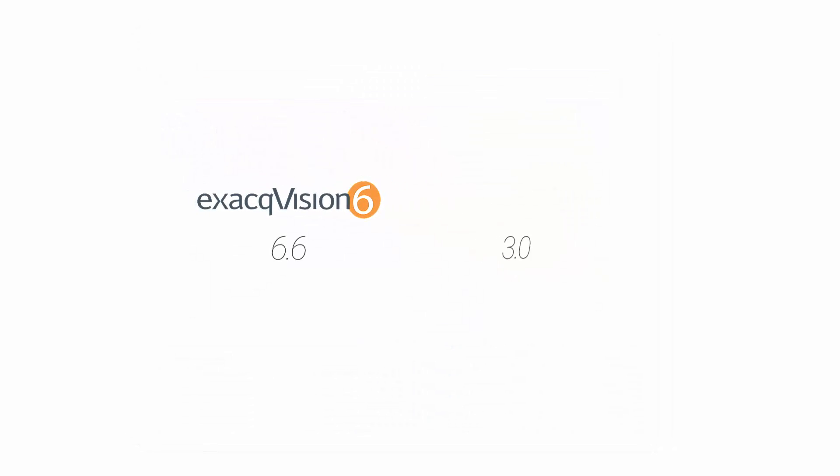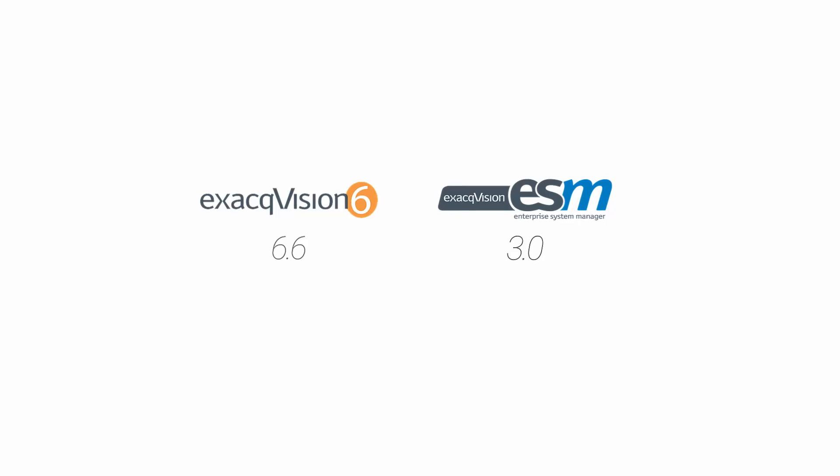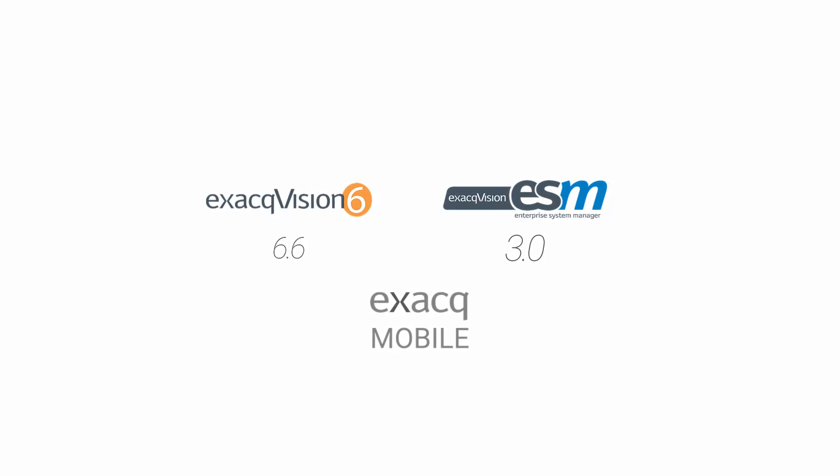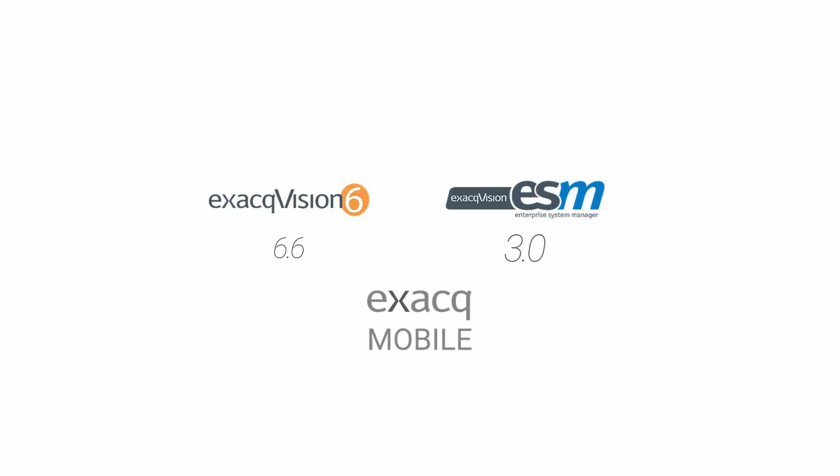exacqVision 6.6, ESM 3.0, and exacqMobile make maintaining, configuring, and accessing your video management system better than ever before. Visit exacq.com to explore and download the new software.